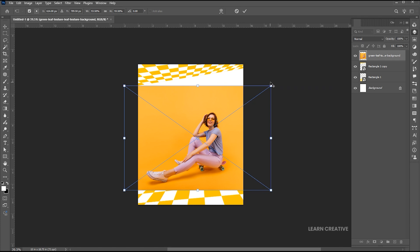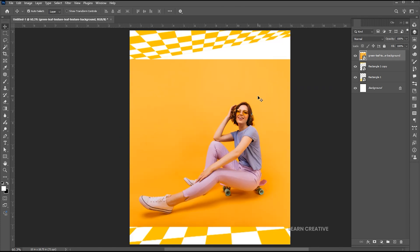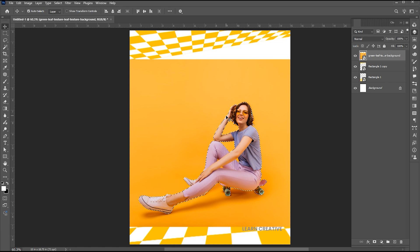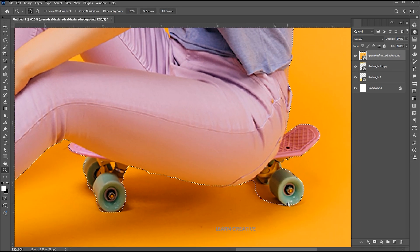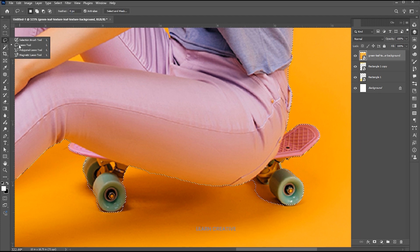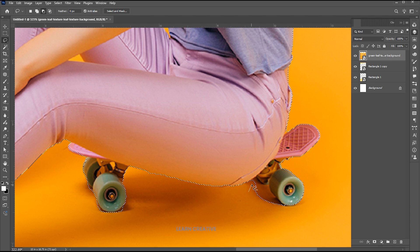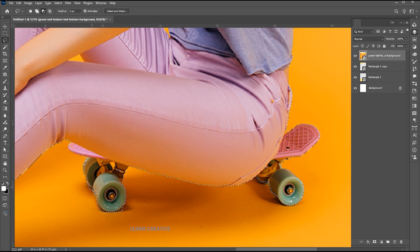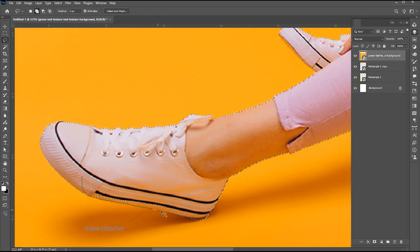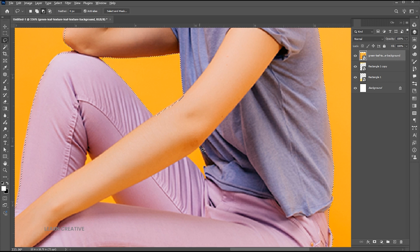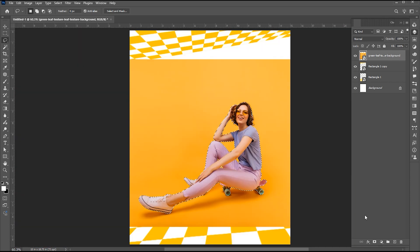Adjust its size. Go to the Select menu and choose Subject. I need manual selection for this, so I'm using the Lasso tool. Hold the Alt key to subtract from the selection and the Shift key to add to it. Add a Layer Mask to it.